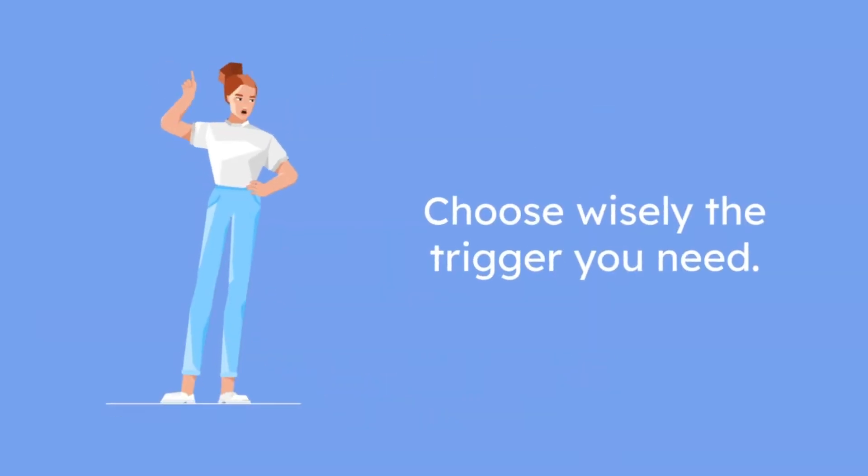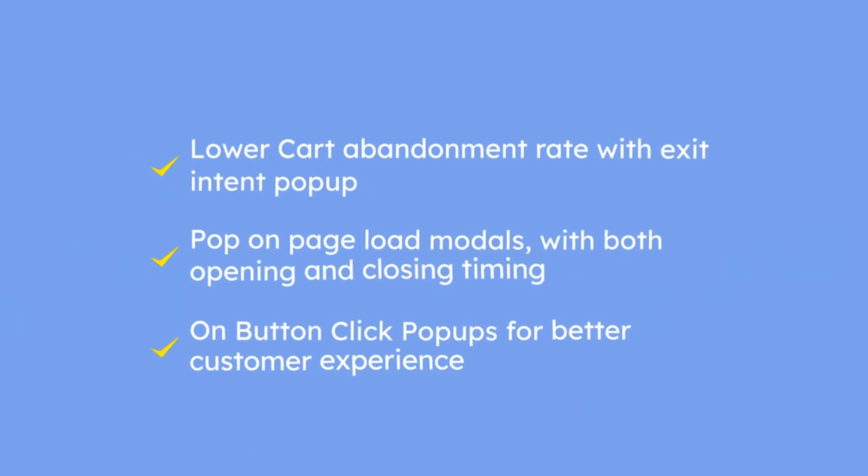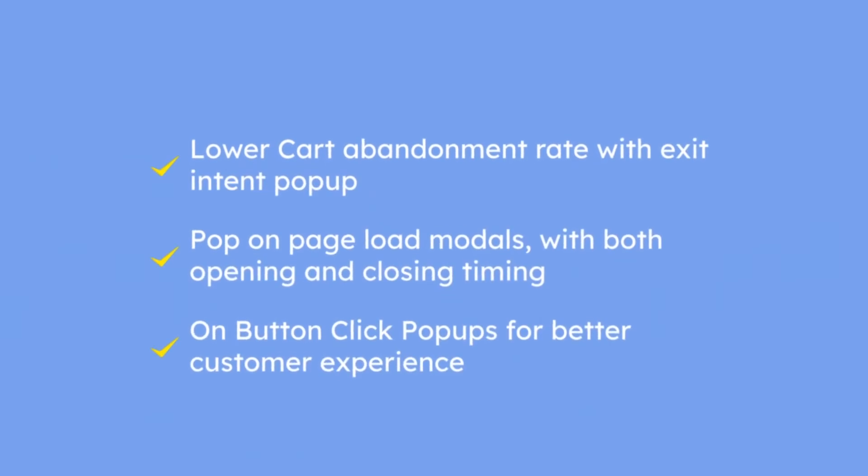To deliver at the right time choose wisely the trigger you need. Lower cart abandonment rate with exit intent popup. Pop on page load models with opening and closing timing. On button click popups for better customer experience.